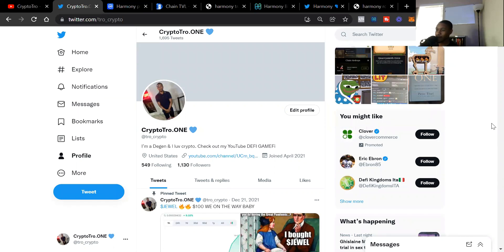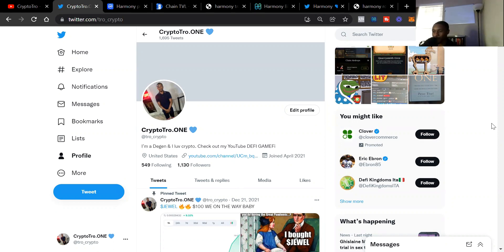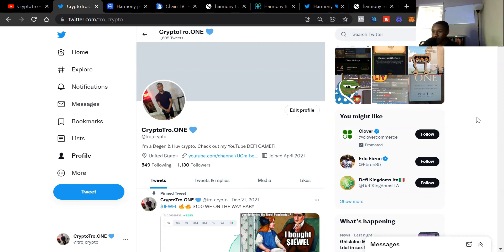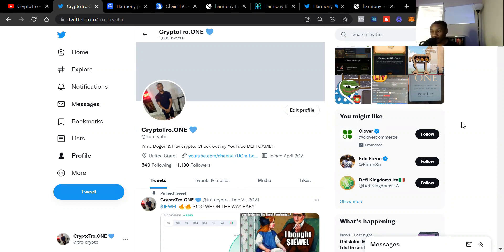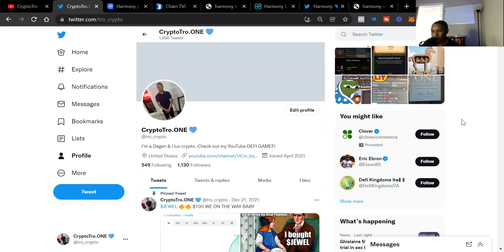Welcome back to the channel Crypto Trope. I am Crypto Trope bringing you the latest and greatest in cryptocurrencies for beginners. Today we're going to talk about one of my favorite layer one blockchains, Harmony ONE, which has been doing some tremendous things. I believe it's one of the top layer one blockchains out there with the cheapest fees and fastest transaction speeds.